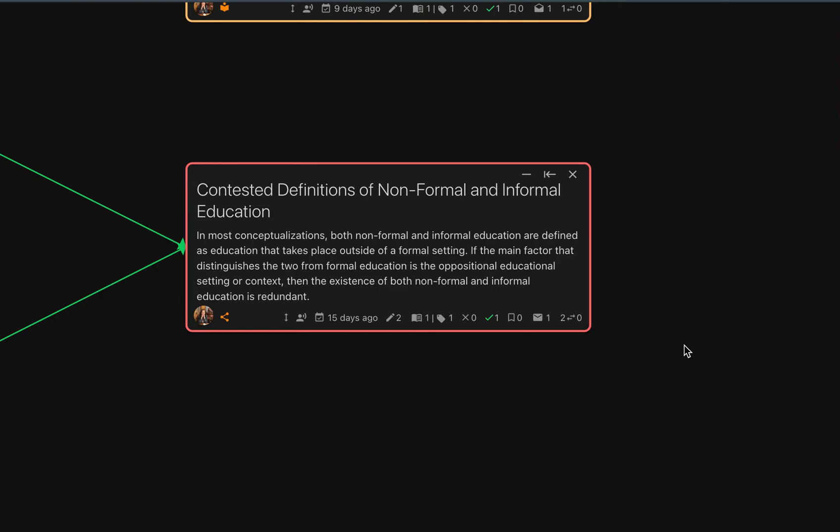For example, adding a concept node after a parent node does not change anything about the meaning of the parent node or how we can conceptualize it. However, a relation node is transformative and will change our conceptualization of its parent nodes.